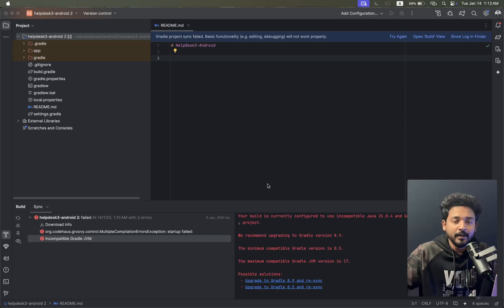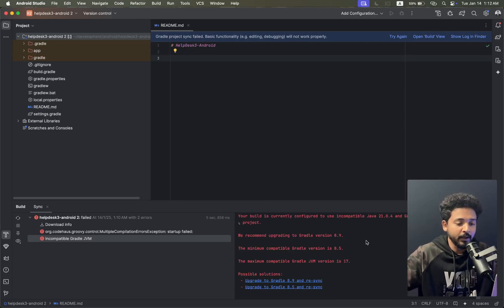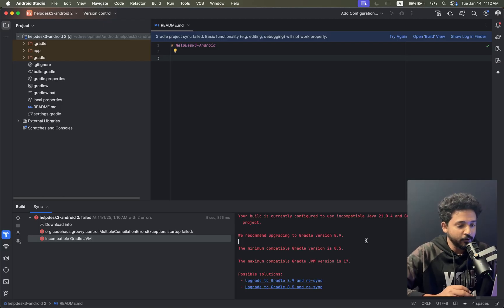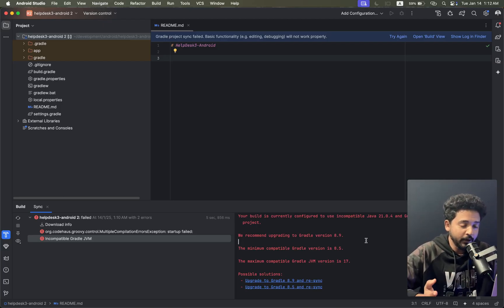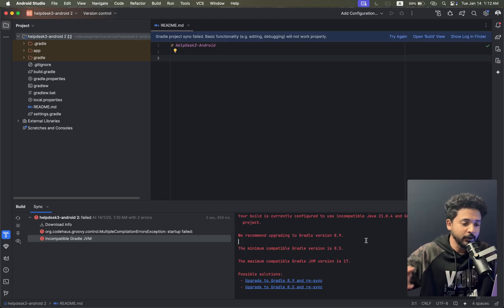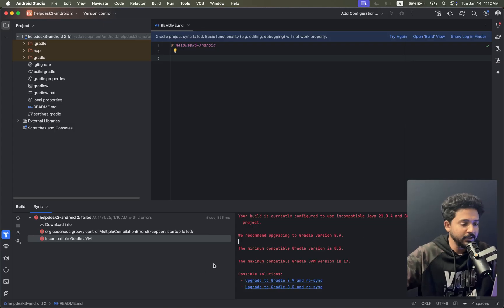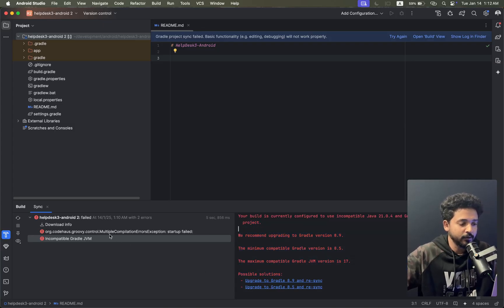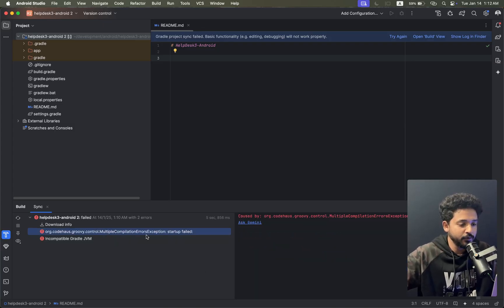Hi everyone, we've got some errors in Android Studio and we've already solved it. I'm just showing you how you can solve the issues. You can see that there are two issues here.